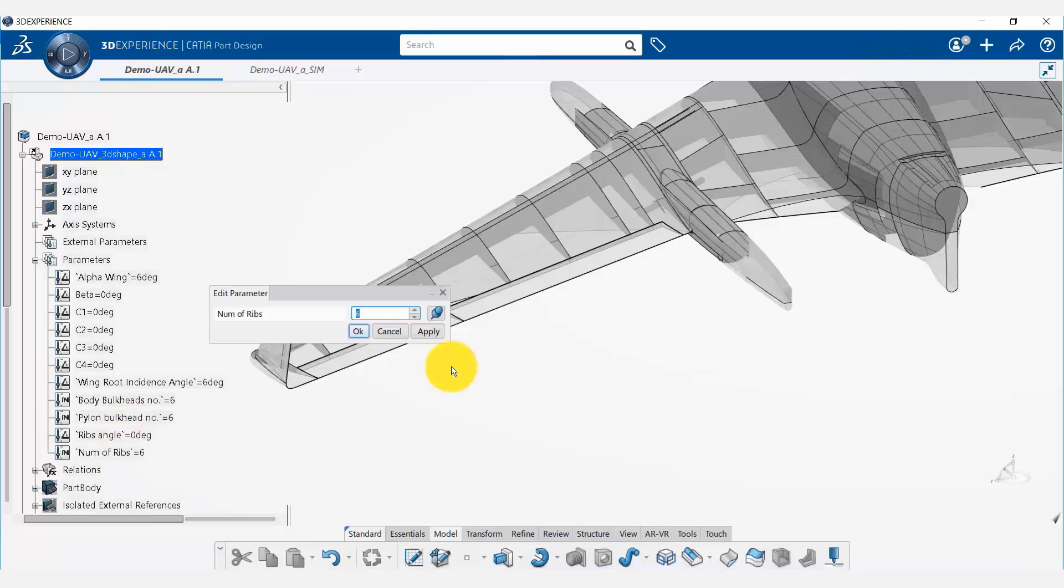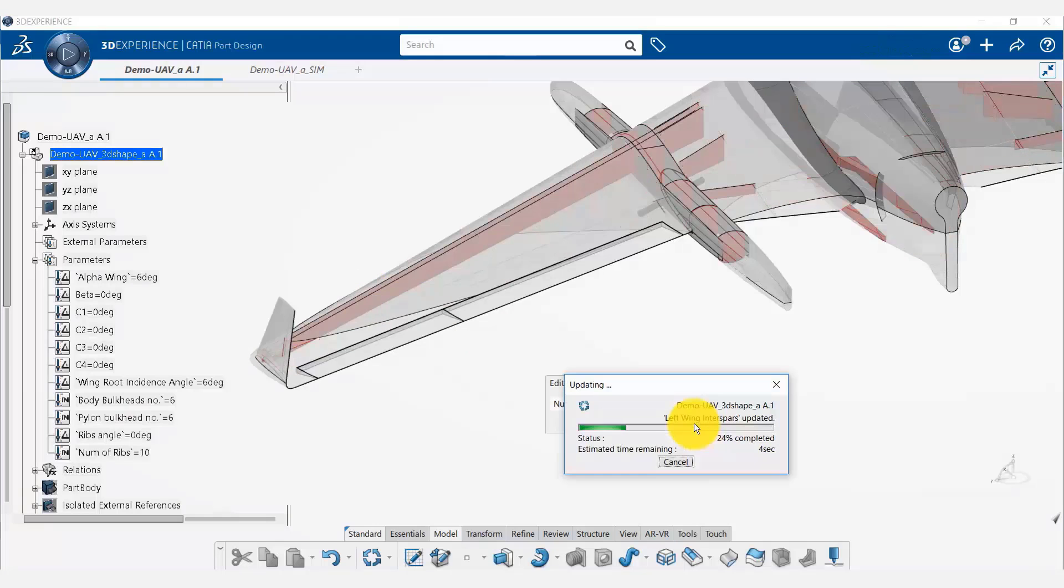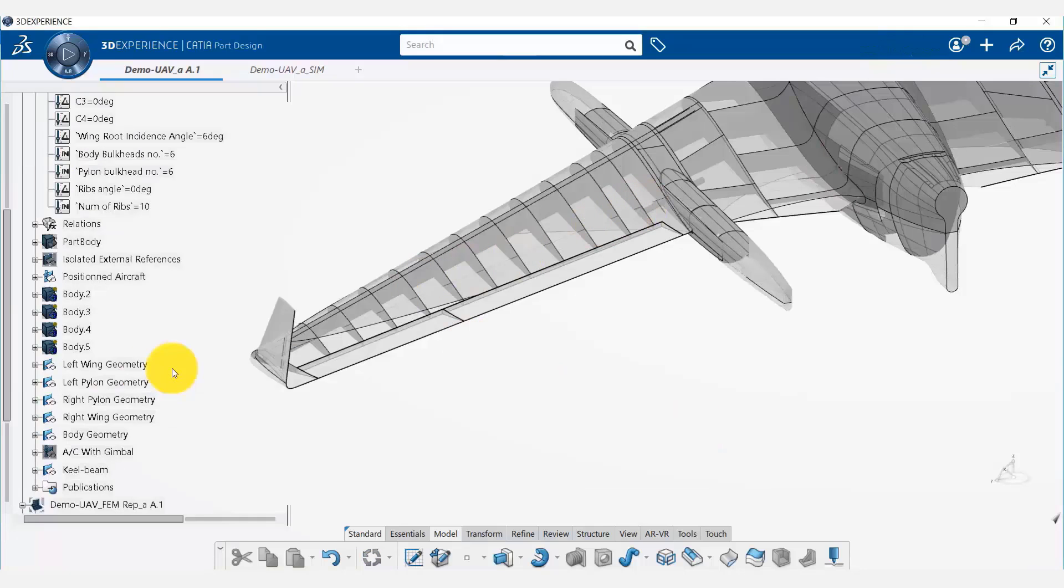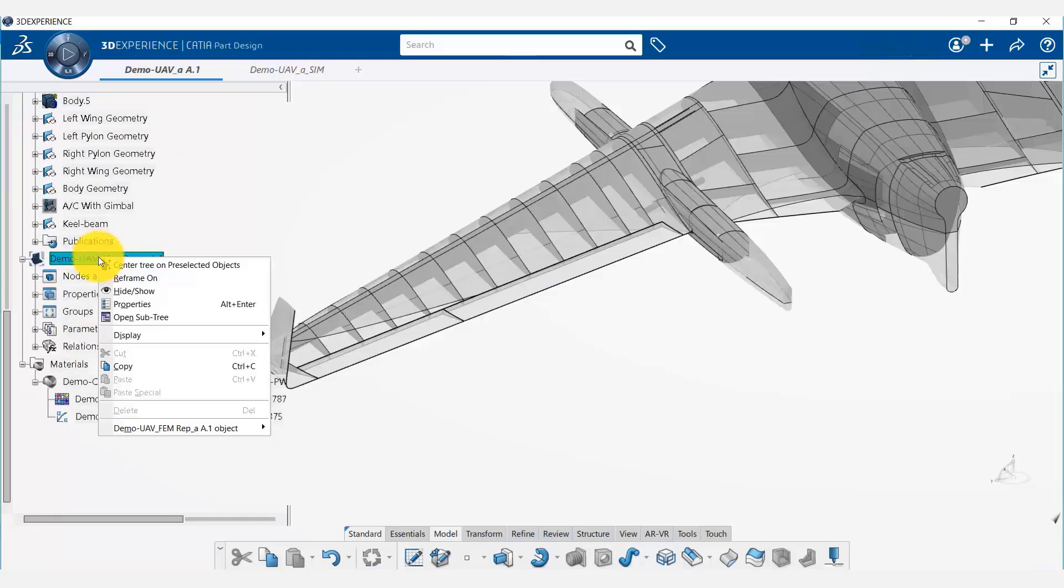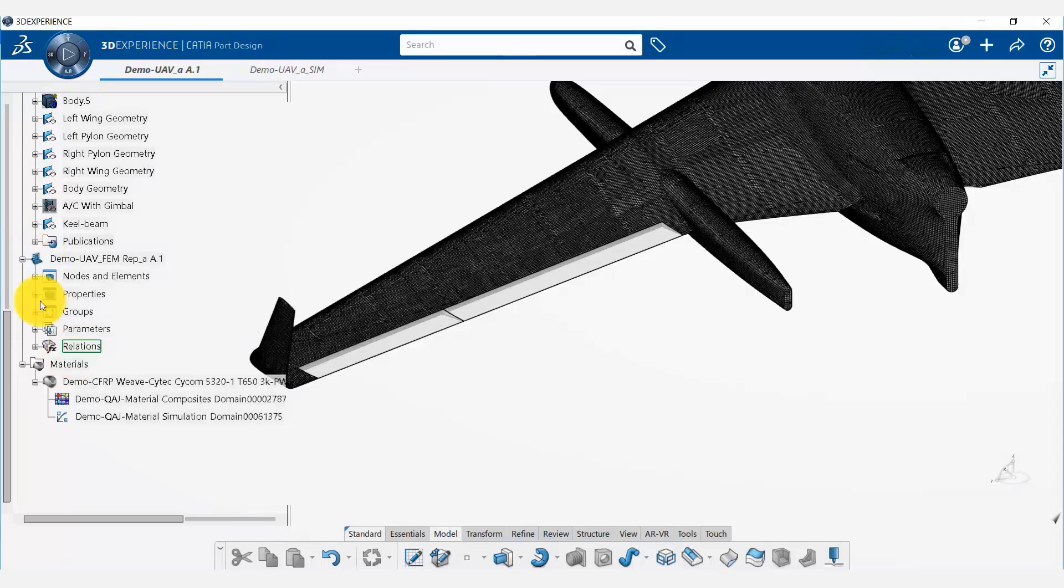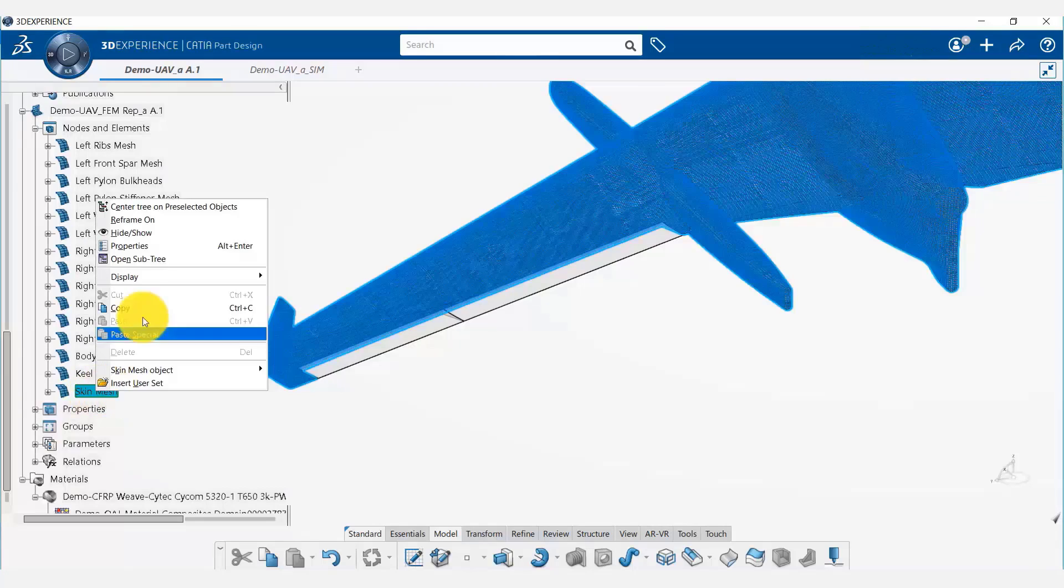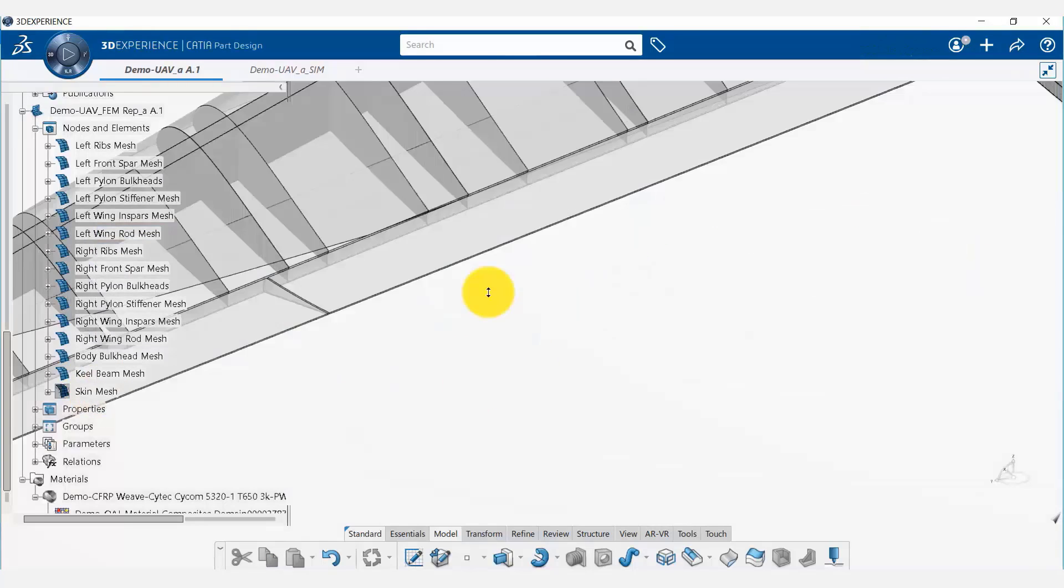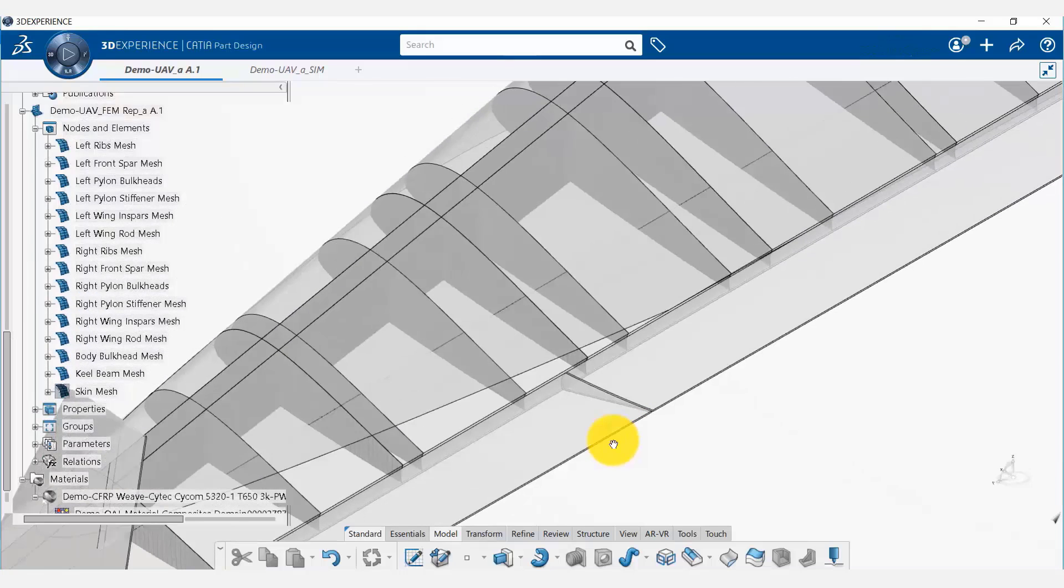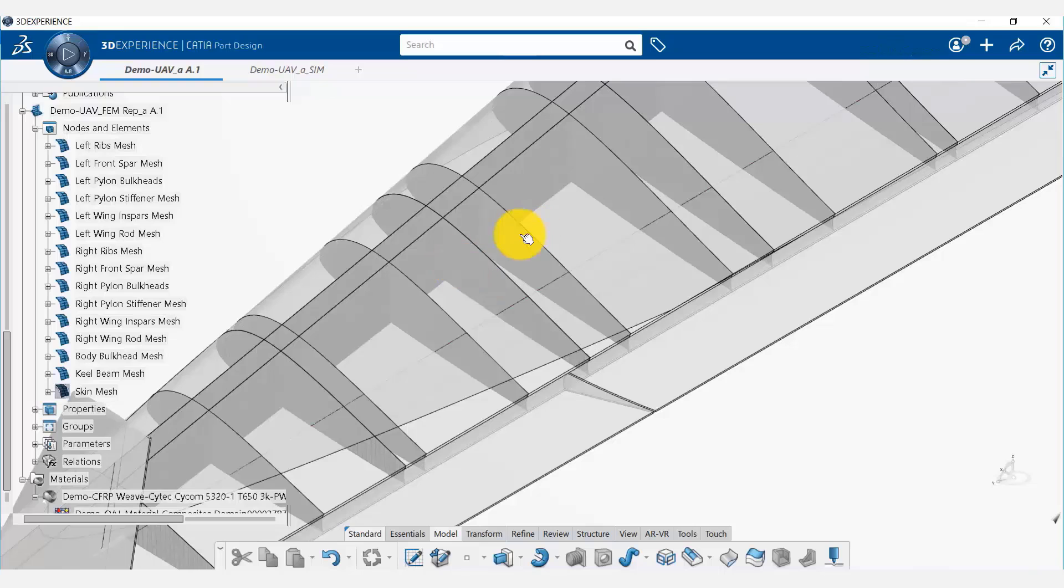Let us change the number of ribs to ten. It will automatically update the entire model. So we have ten ribs now. If I show the mesh, it's still six ribs in the mesh. Let me hide the skin mesh to show the number of ribs.